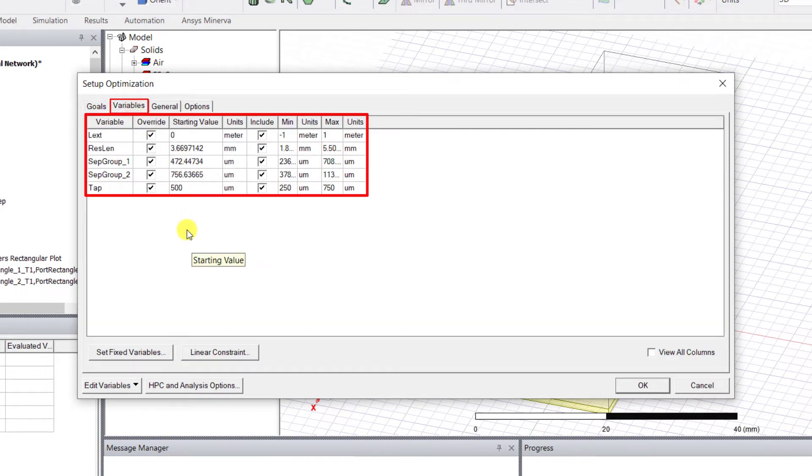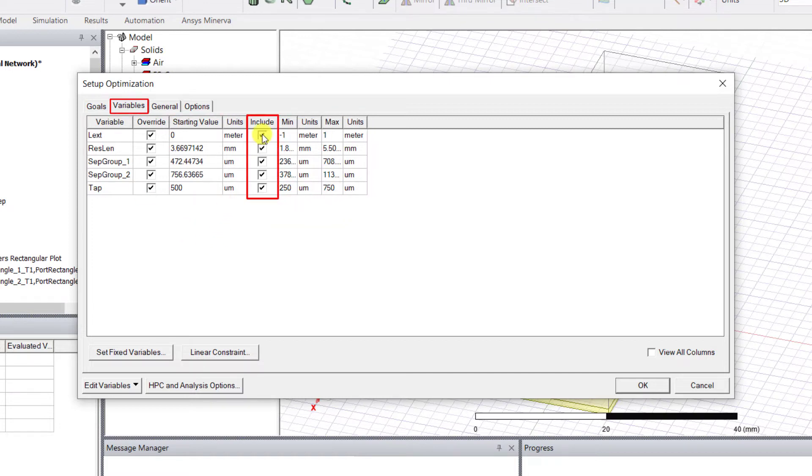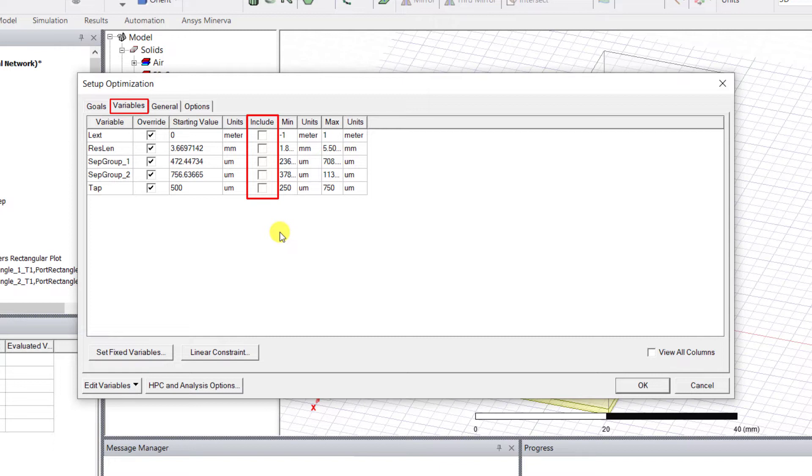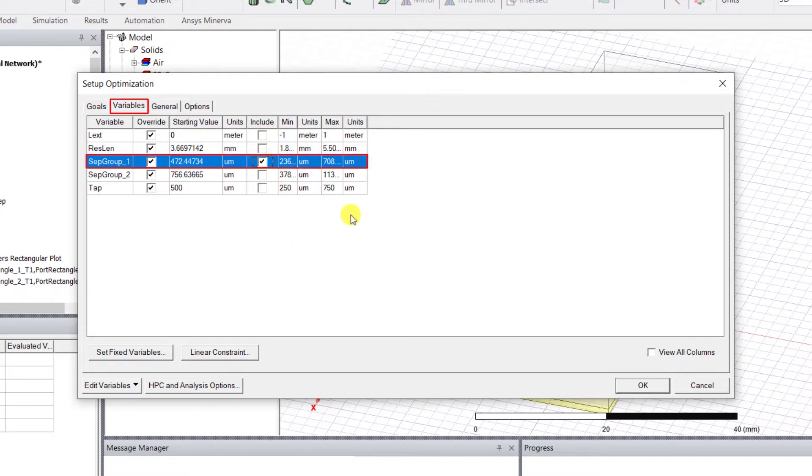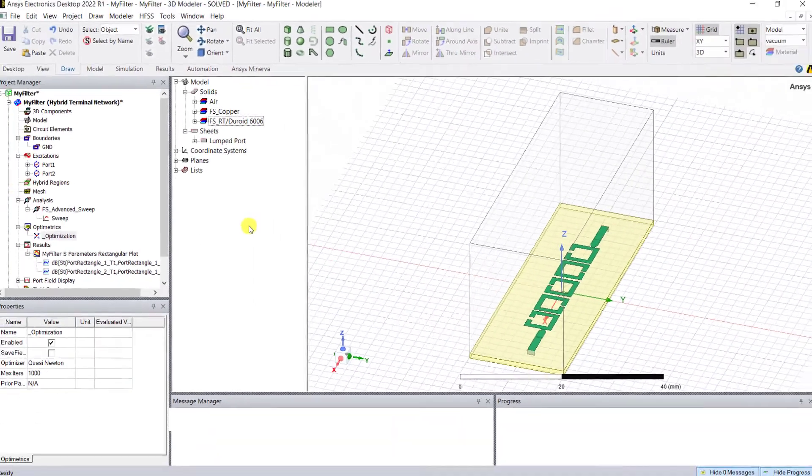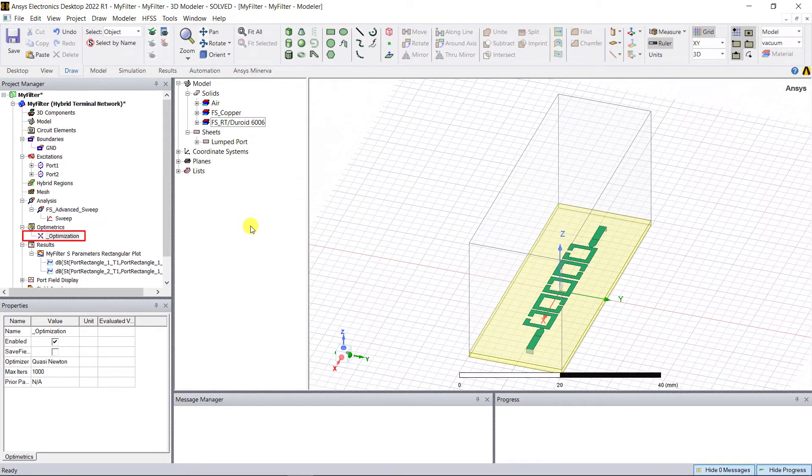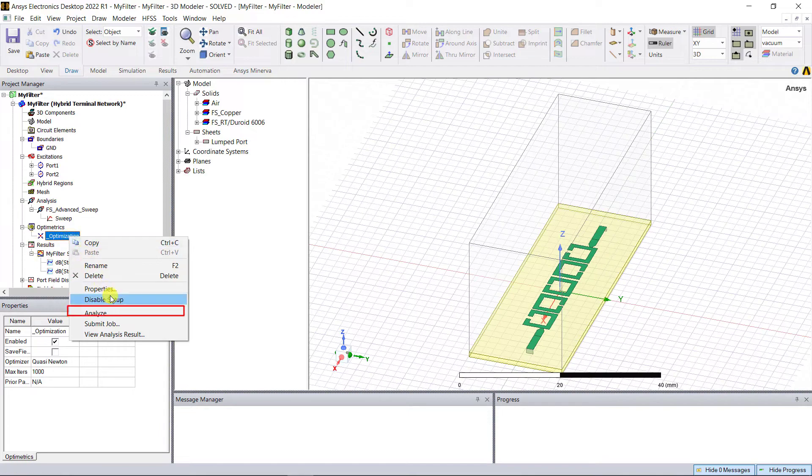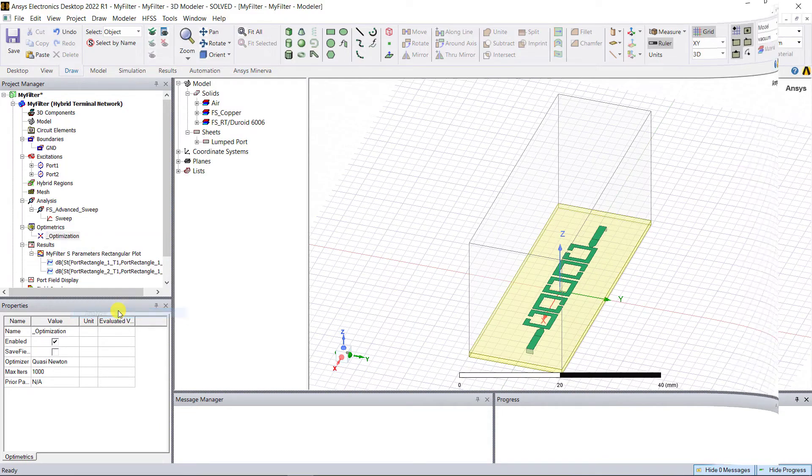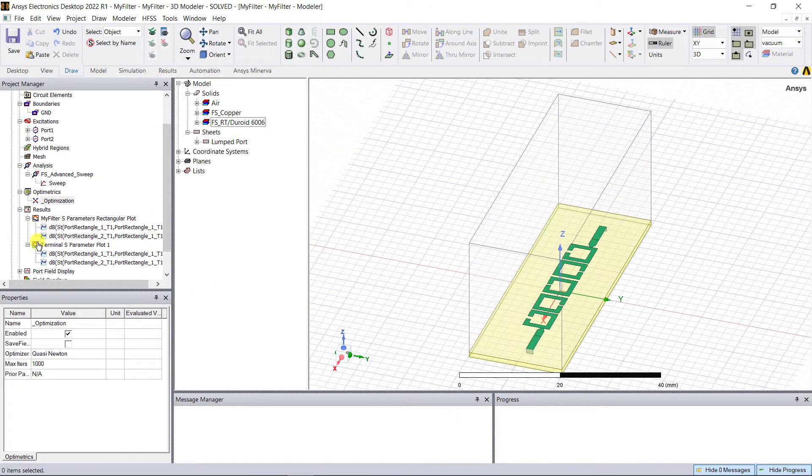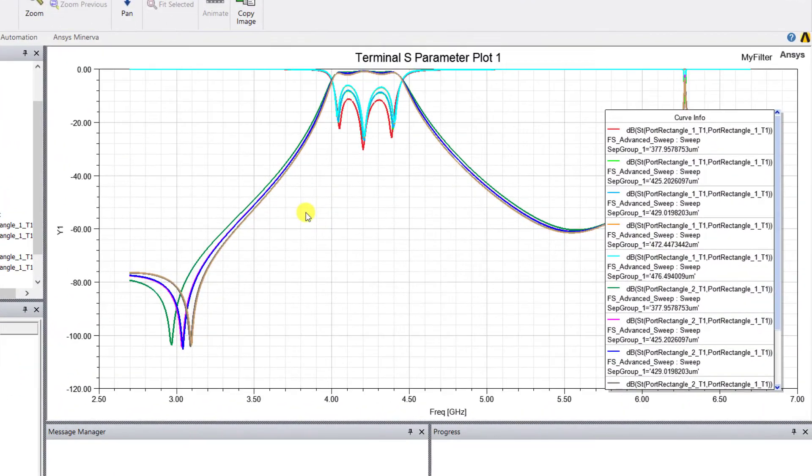Here you could select any of the variables from the optimization by using that Include column. For simplicity, let's just select Separation_Group_1. Click OK to accept the optimization. In the project manager window, right mouse click on Optimization and select Analyze. Here are the S-parameter results after five iterations in the optimization.